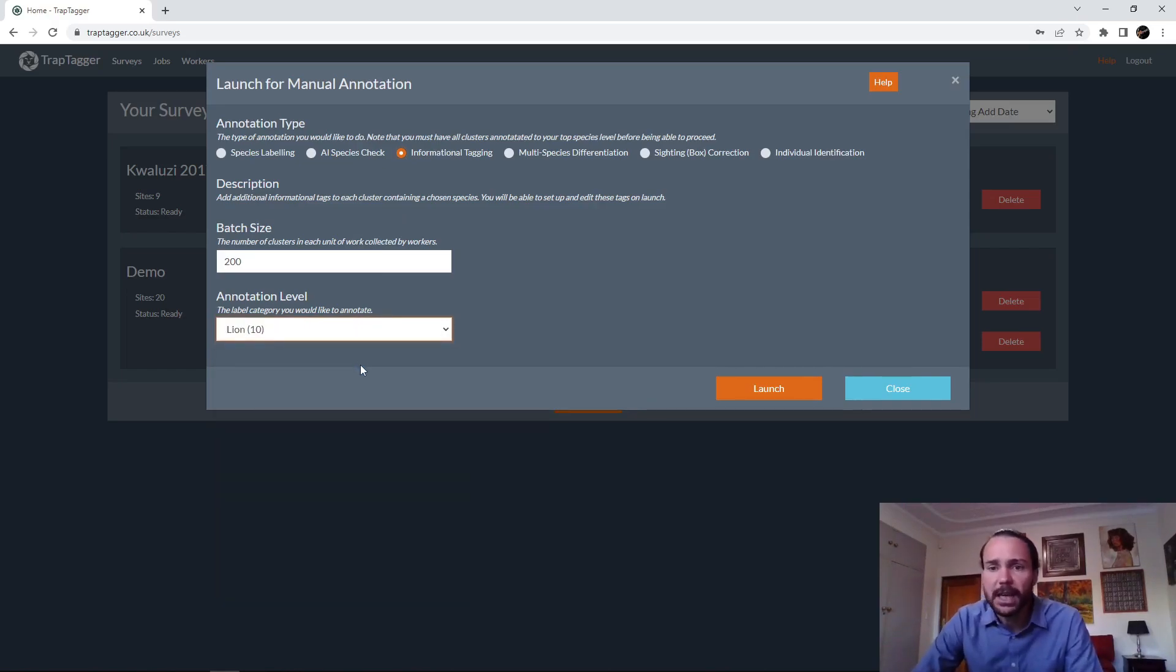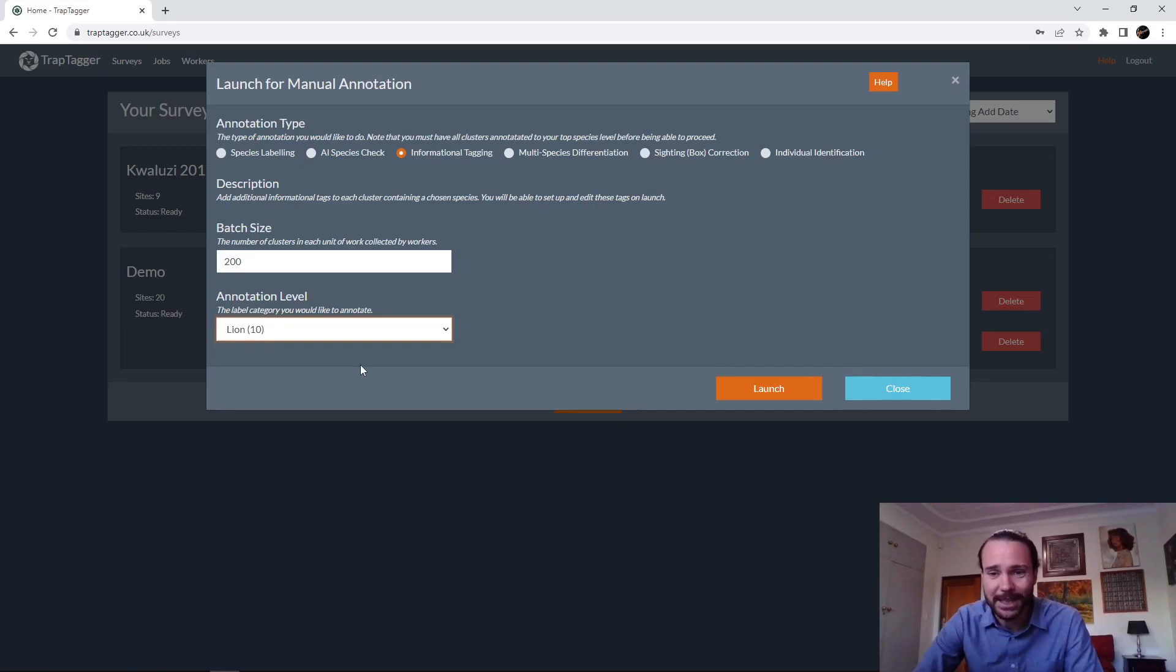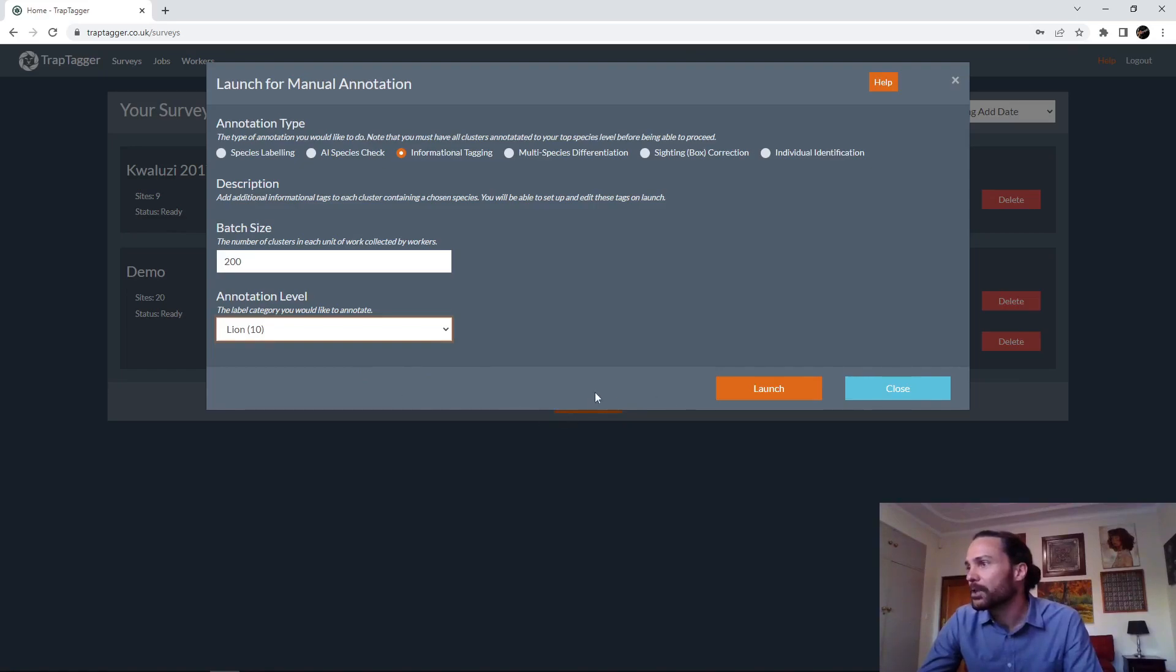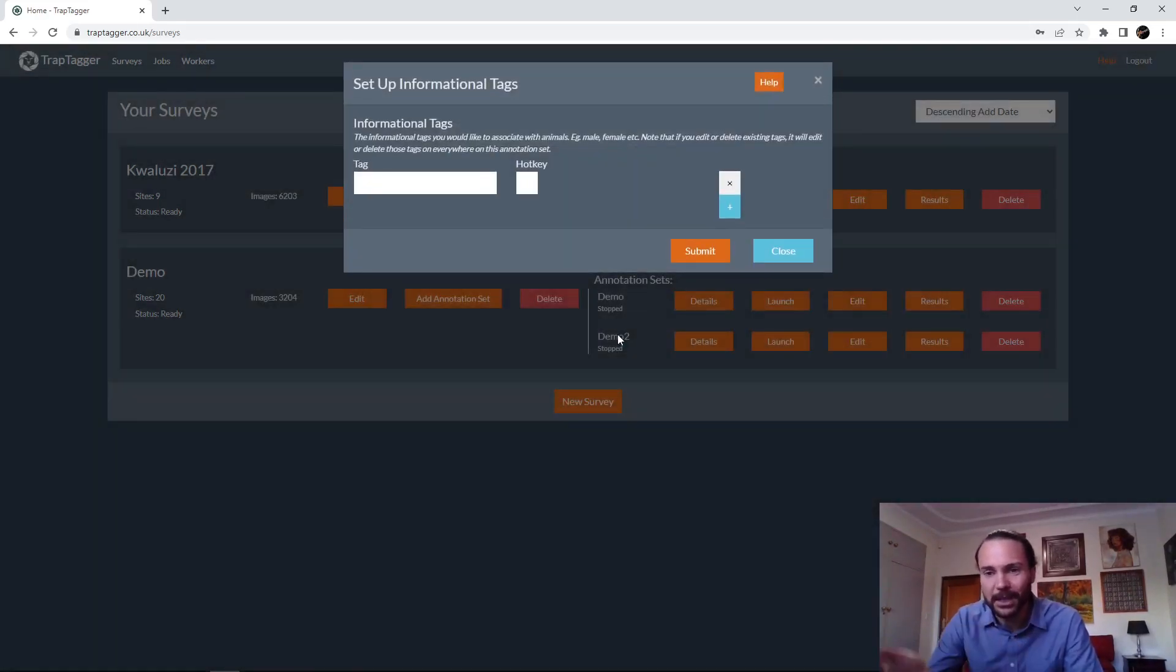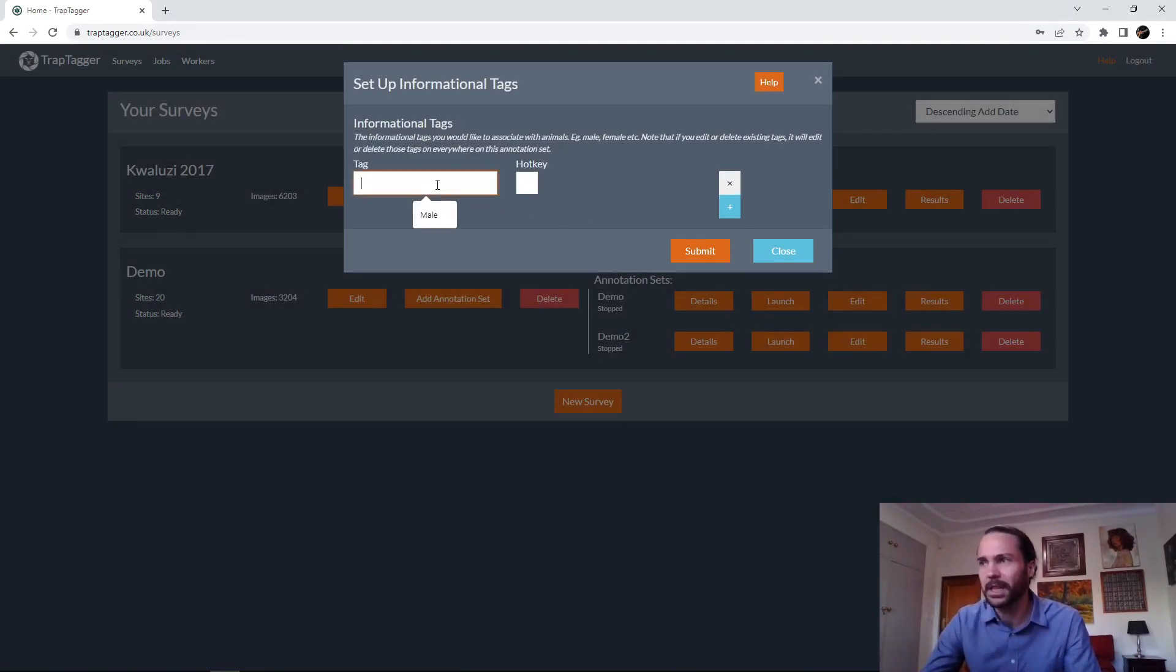So in this case, we're going to do it for lion. Basically, the idea is we're wanting to be able to... I'm just going to choose something that I can actually do. In this case we're choosing lion, because I can reasonably reliably identify adult male, adult female, juvenile male, female, so we'll say that.